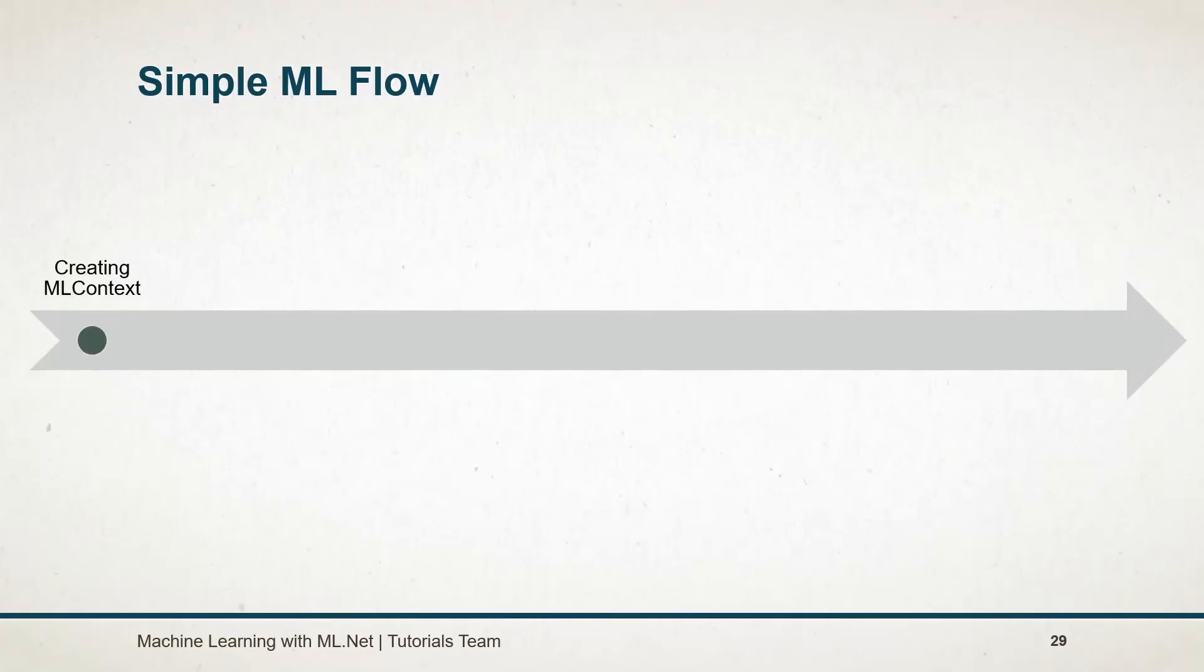The first step will be create an instance of ML context. Without this, we cannot perform further operations.